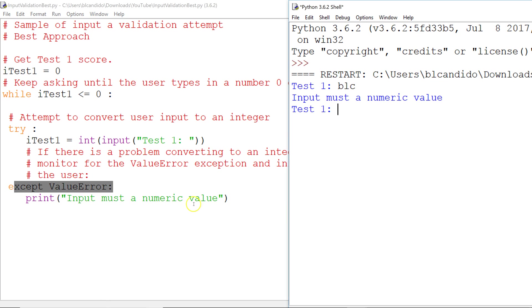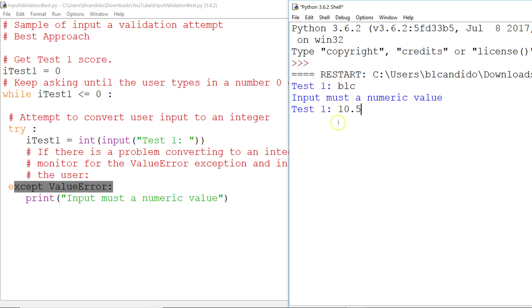Input must be a numeric value. When we come back up, itest1 is still zero because we did not have a successful input to integer conversion. So I'm right here asking for it again, and I'm going to type in 10.5. And we know 10.5 cannot be made to an integer. Only 10 can be.